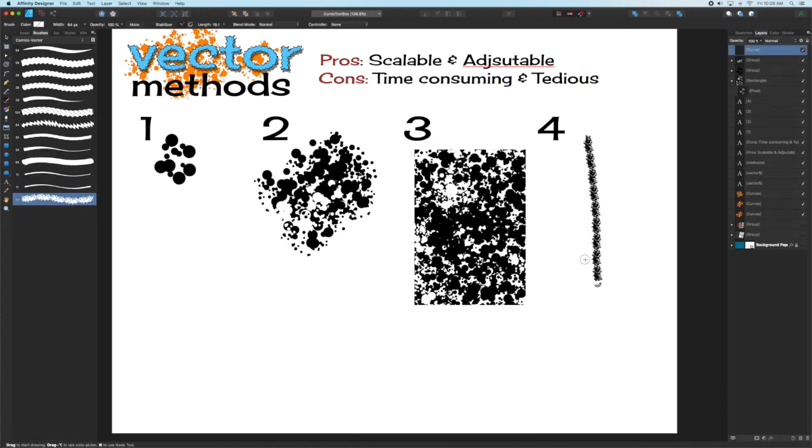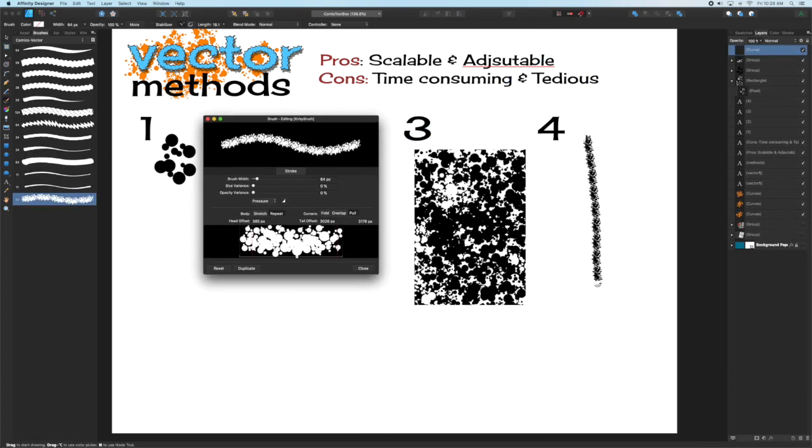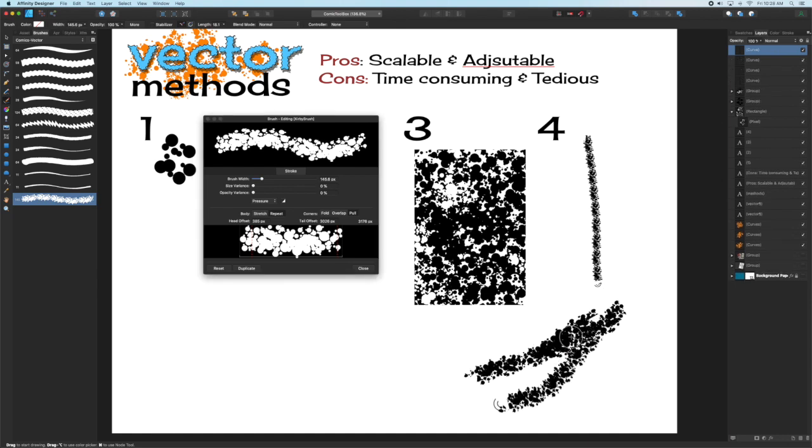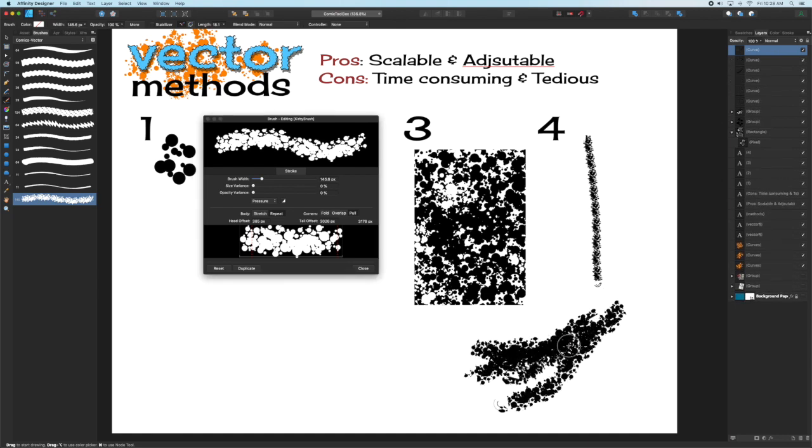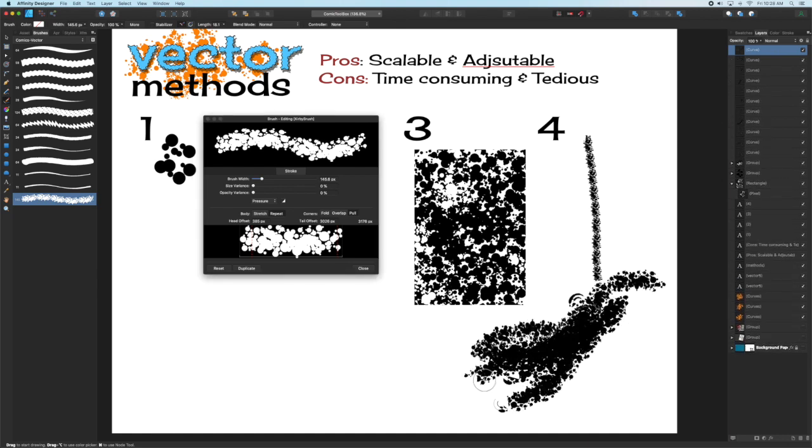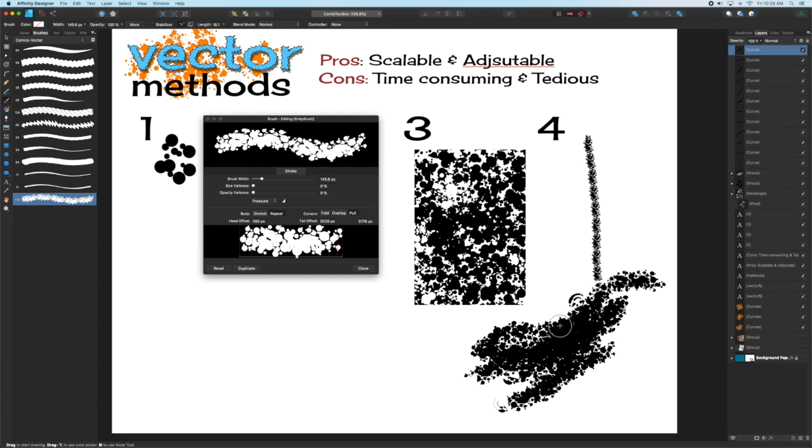The final vector method is to create a repeating textured intensity brush using some Kirby Crackle. Look at some of my other brush making tutorials if you want to know how to do that. I'll put a link in the description.